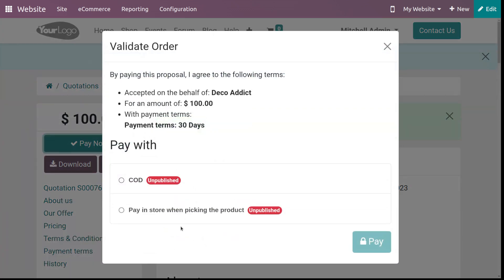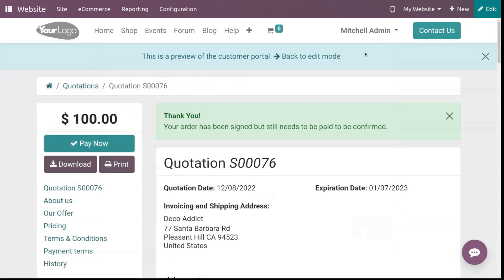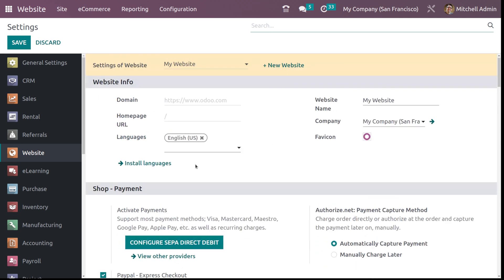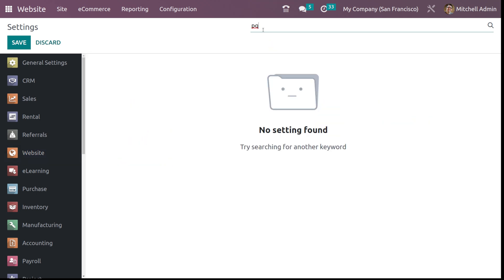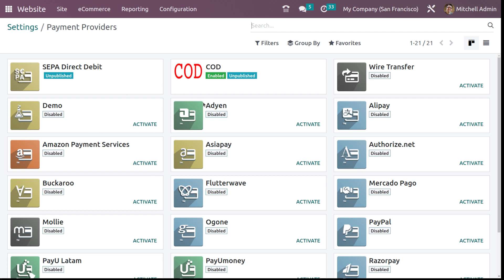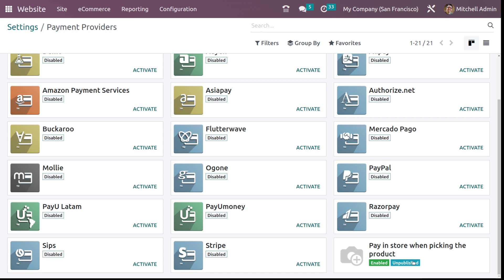Click 'Pay Now.' Here you have payment methods available: COD (cash on delivery) and 'Pay in Store when picking the product.' Let's go to the configuration settings to set up payment providers. Inside the settings, search for 'payment.' Under payment providers, you can see COD is enabled and 'Pay in Store when picking' is also enabled.